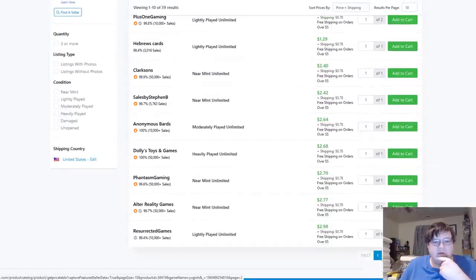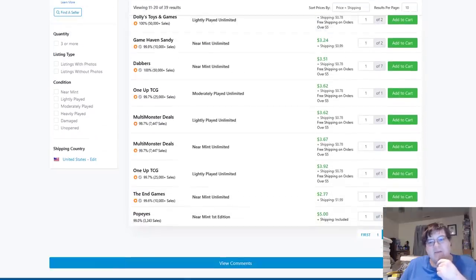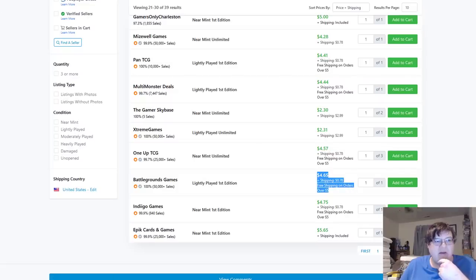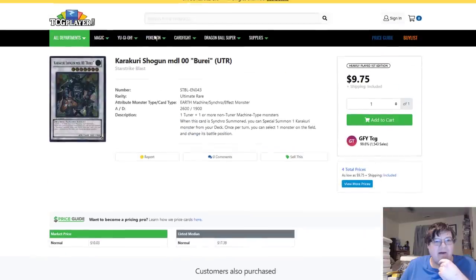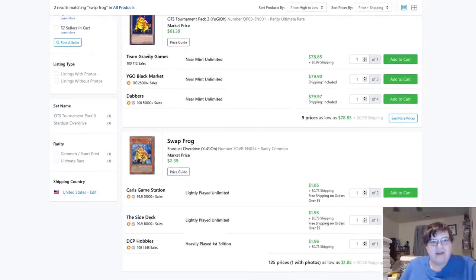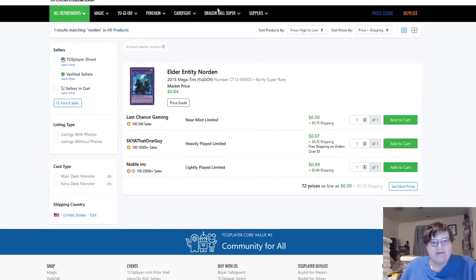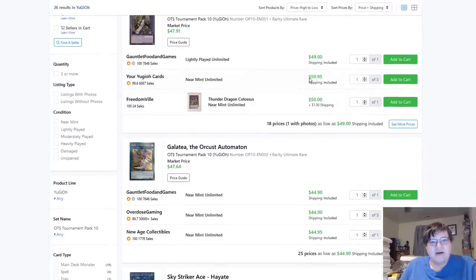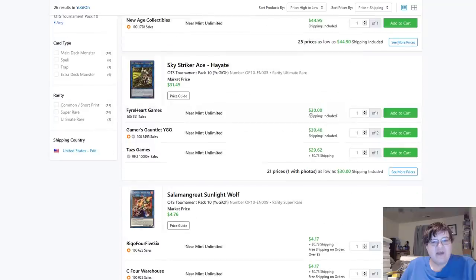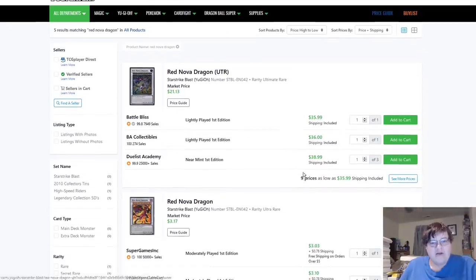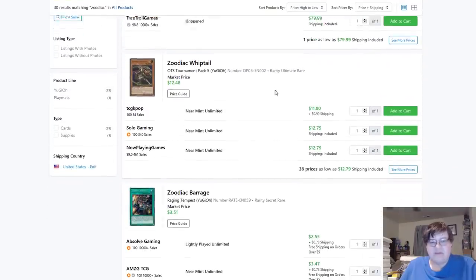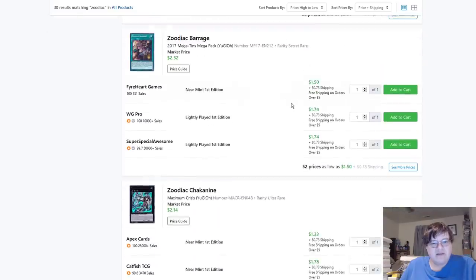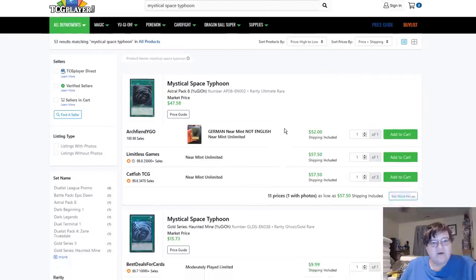Kaiju ultimates, just a quick snapshot here. Kumongous is bought out by the way, just four listings available, $30 for near mint. My boy burrito man here. All right cool, so there's like a hell of a lot of burritos, you can find so many of these on the market. Yeah, burritos like $5 for light play, what the fuck, all right. Swap Frog is still $80 today, I don't get it either. Norden is at $50, about a dollar. Elder Entity Norden, excuse me. Thundering Colossus $51, Galatea is $45 and Hayate is at $30. And then Red Nova Dragon ultimate $39.